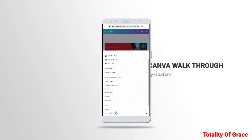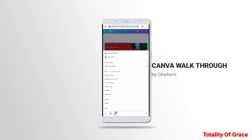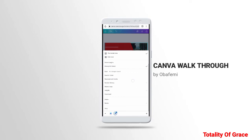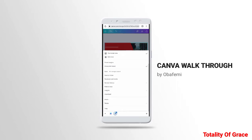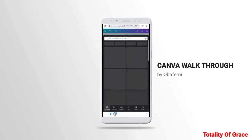Another thing from Canva is that you can save to a folder, create a folder, and save your work with comments — maybe two people are working together and you sent a template to someone to work on. You can resolve comments on it. You can also make a copy, download, share, resize to another size, and rearrange your work.